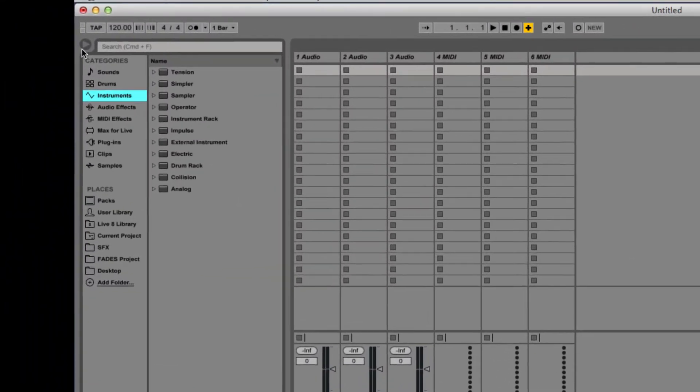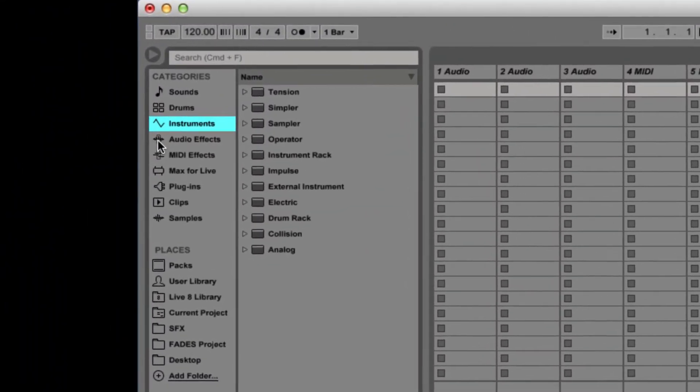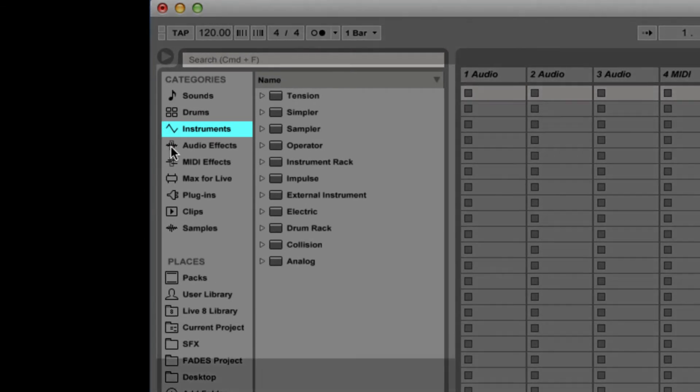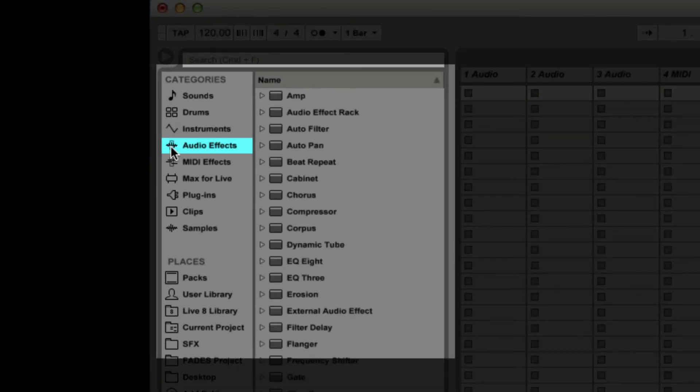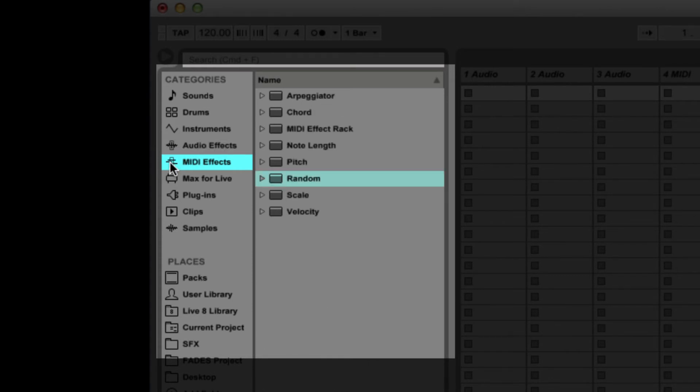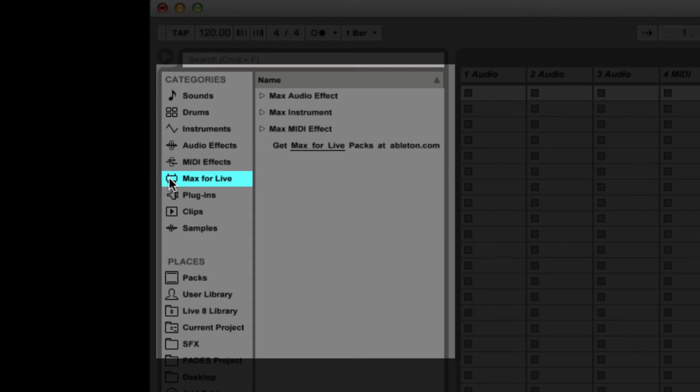Within the browser, you have the ability to navigate between Ableton's built-in instruments, audio effects, MIDI effects, Max for Live effects, and any third-party audio units or VSTs you have installed.